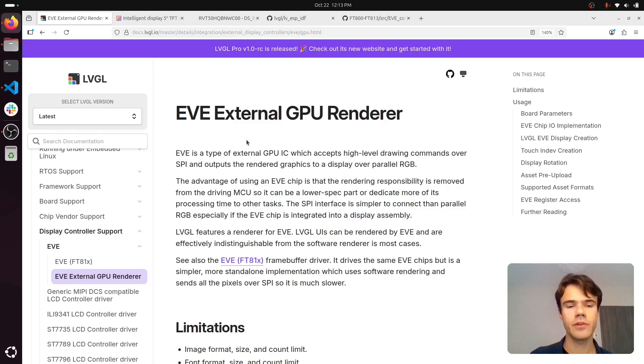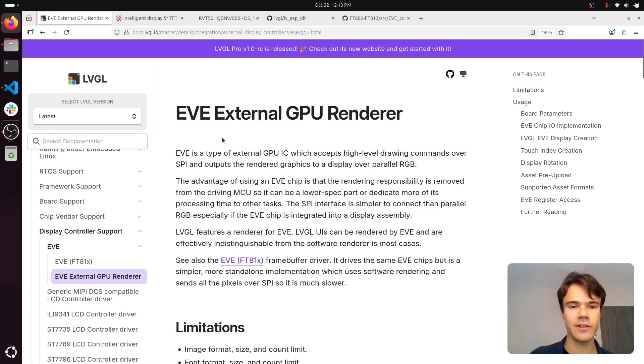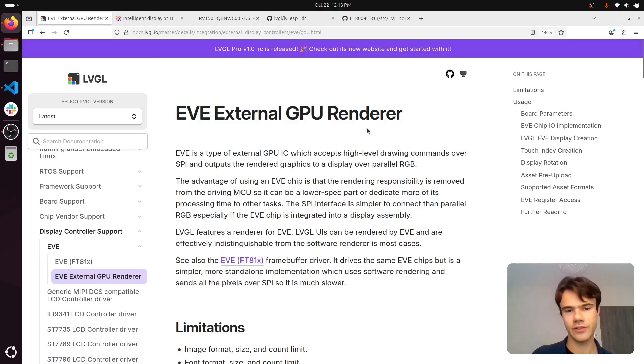LVGL 9.4 has just been released, and it includes a new renderer for the EVE external GPU.